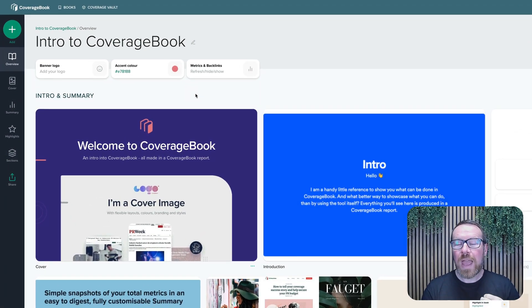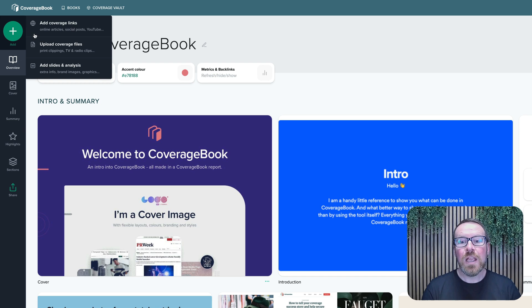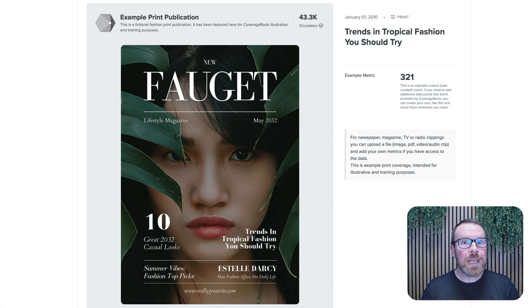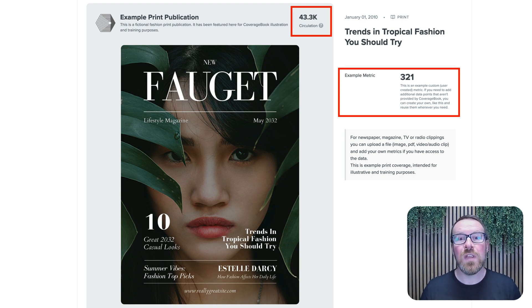If you have any other types of coverage, such as print, radio or TV pieces, you can import those using the Add Files option. We don't currently collect metrics automatically for this type of coverage, but we've included space for you to add in your own data.